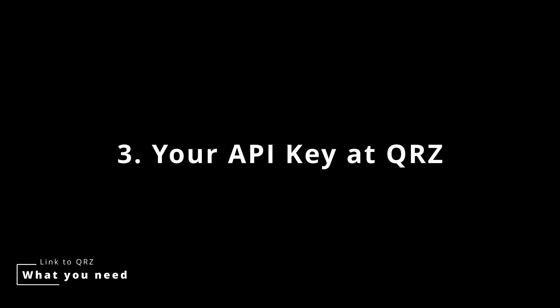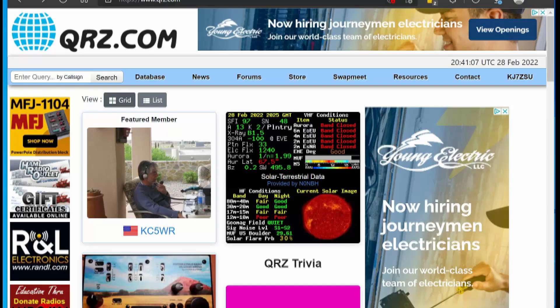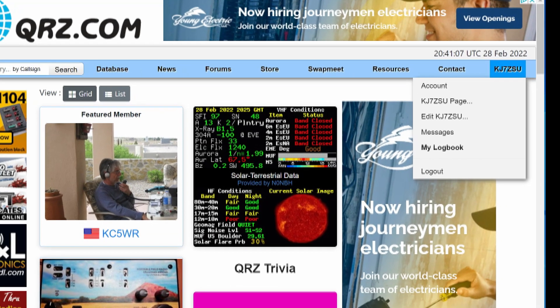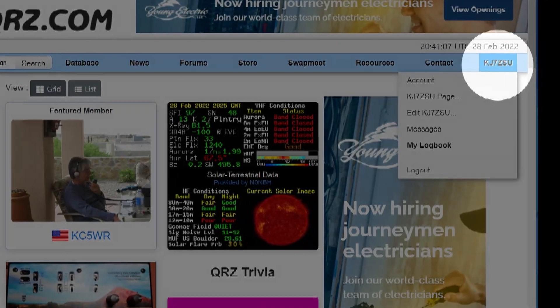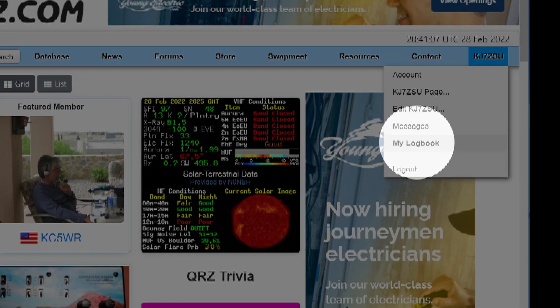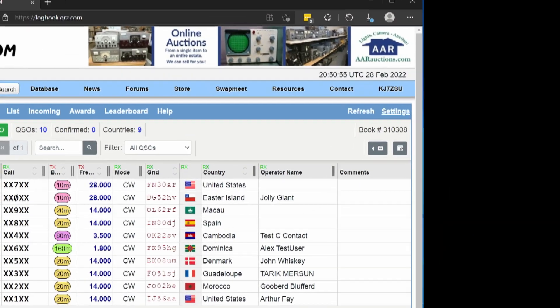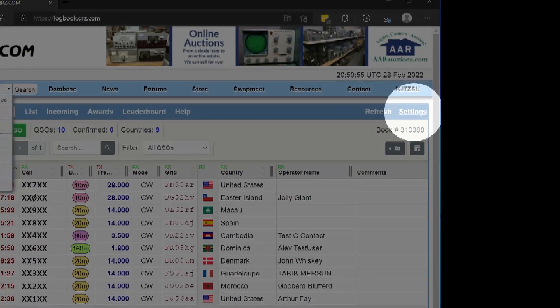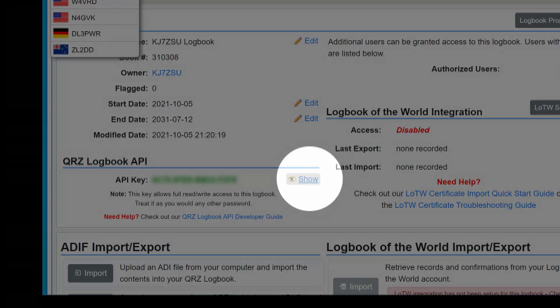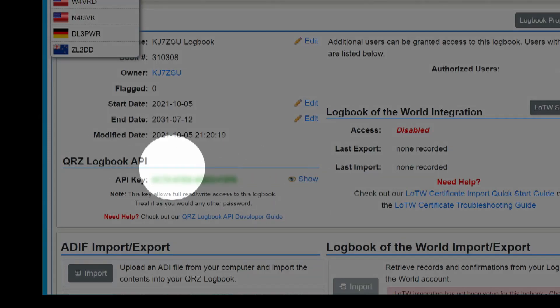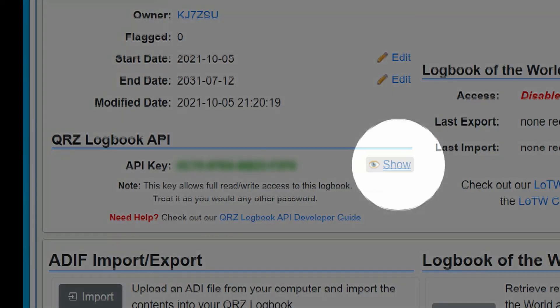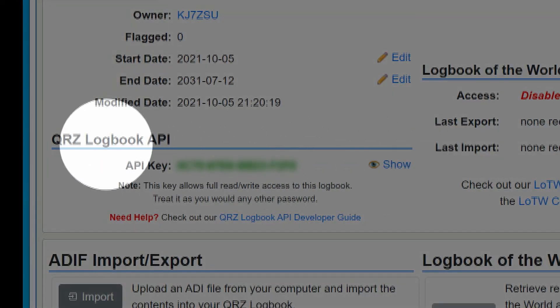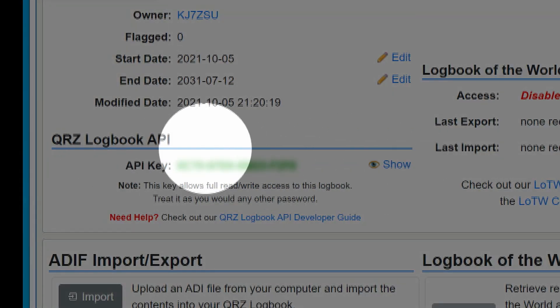Let's spend a minute getting that API key. First, go to QRZ, hit your call sign, go to my logbook, and then on settings on the far right, go down to QRZ logbook API and show. Then copy that API code. Geocron's going to need that.